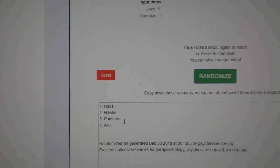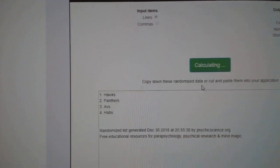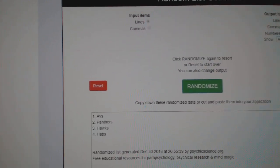Habs, Hawks, Panthers, Avs. 1, 2. Avalanche.